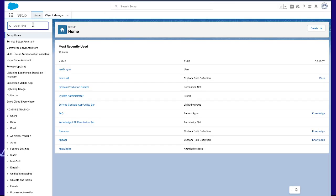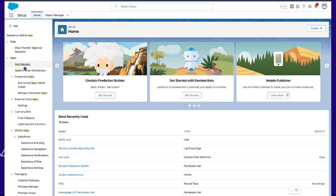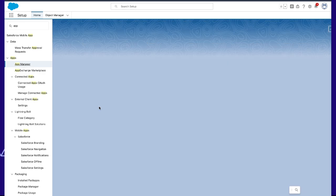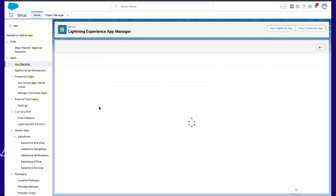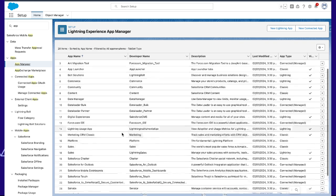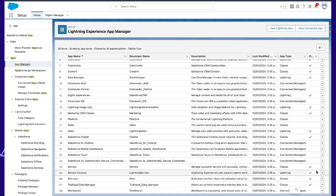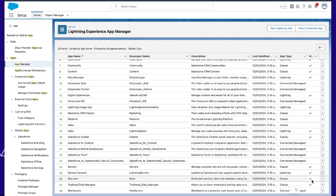From Setup, we will go to App Manager. From App Manager, we will go to Service Console and edit that.